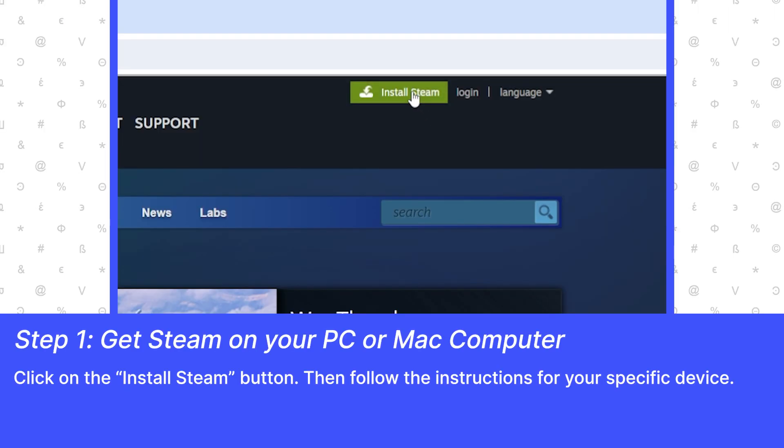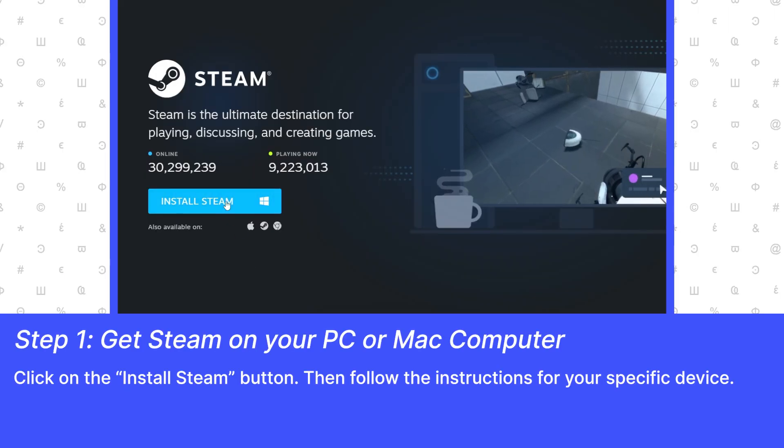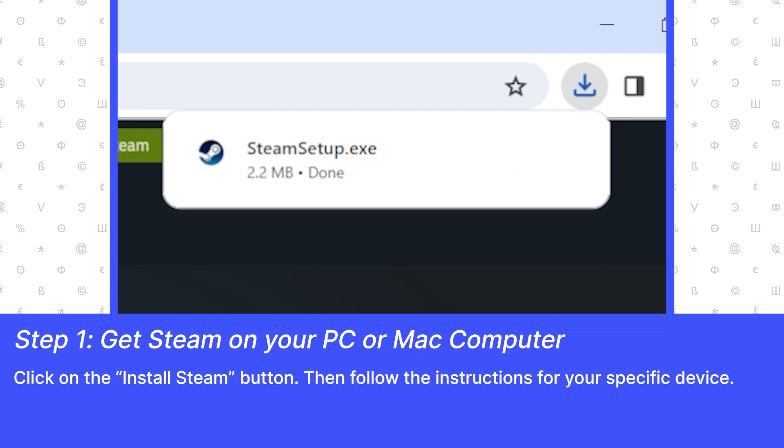How do I get it? Click on the Install Steam button, then follow the instructions for your specific device.